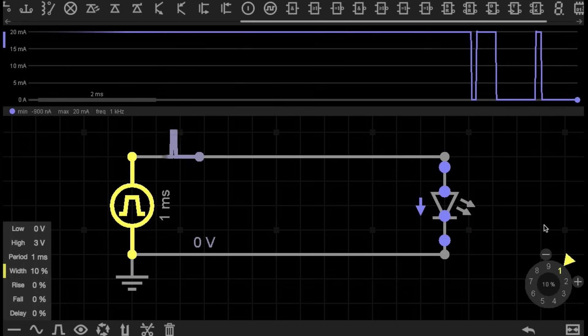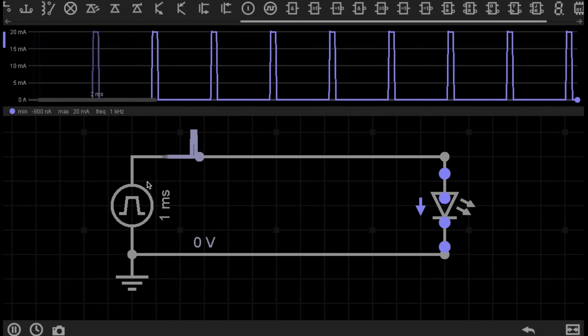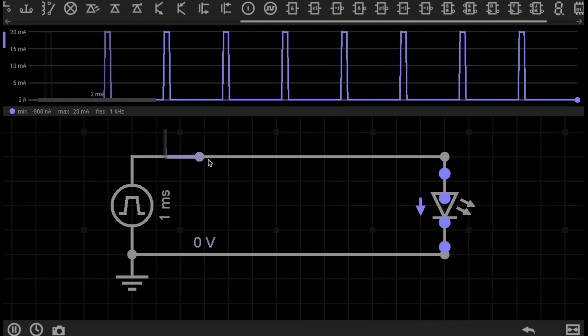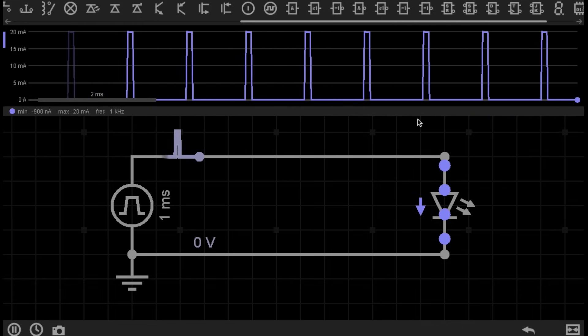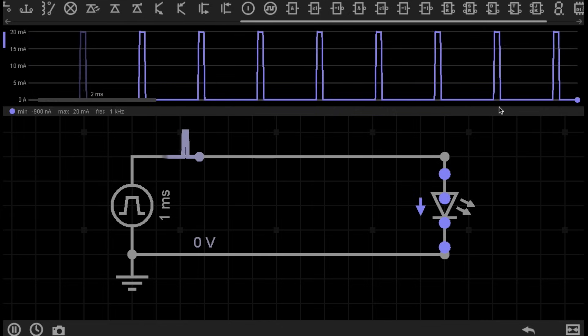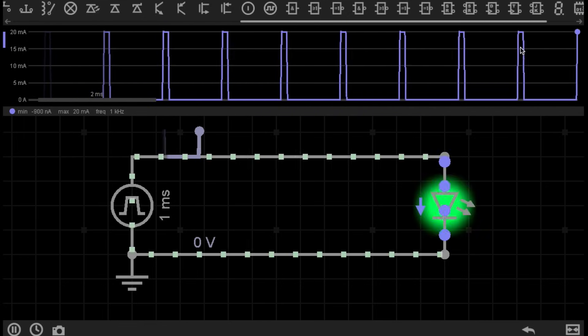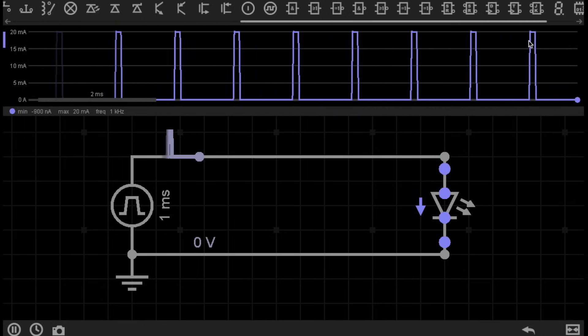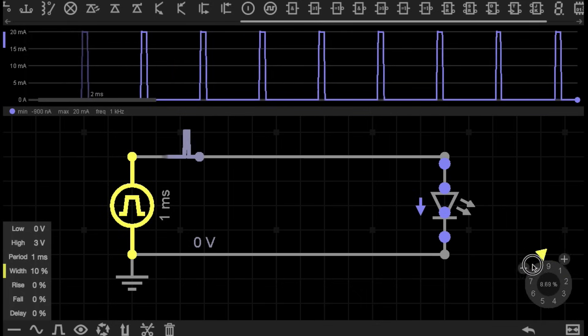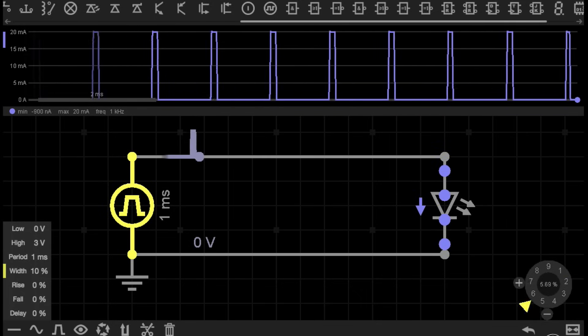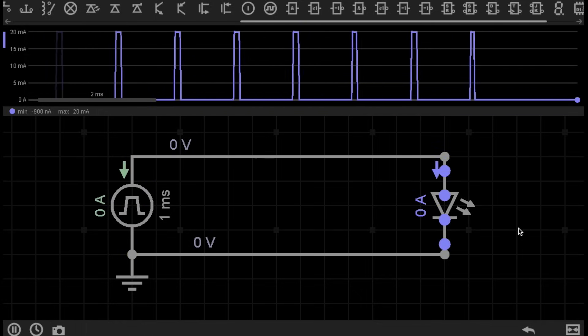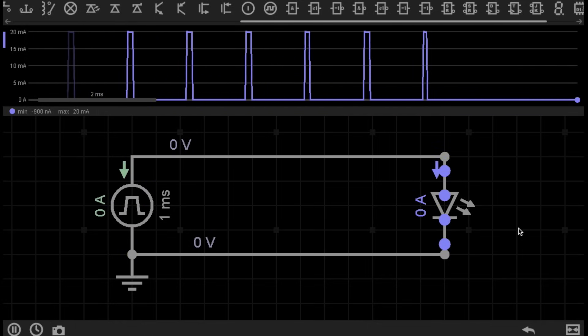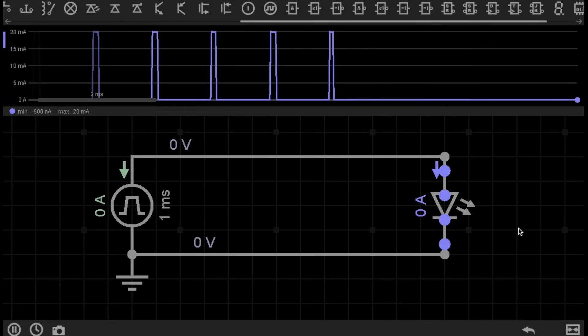If I decrease the Pulse Width to 10%, you can see that the circuit is off most of the time, and only pulses on very quickly 10% of the time. If I change the Pulse Width to 0%, you can see that the circuit remains off all of the time.